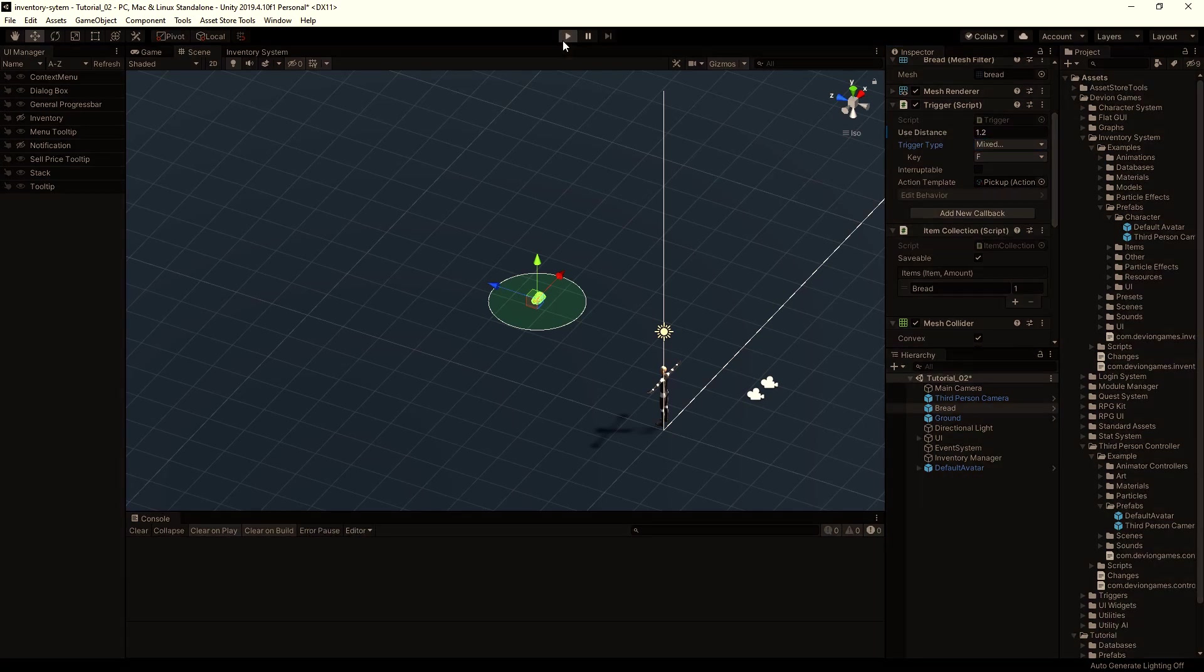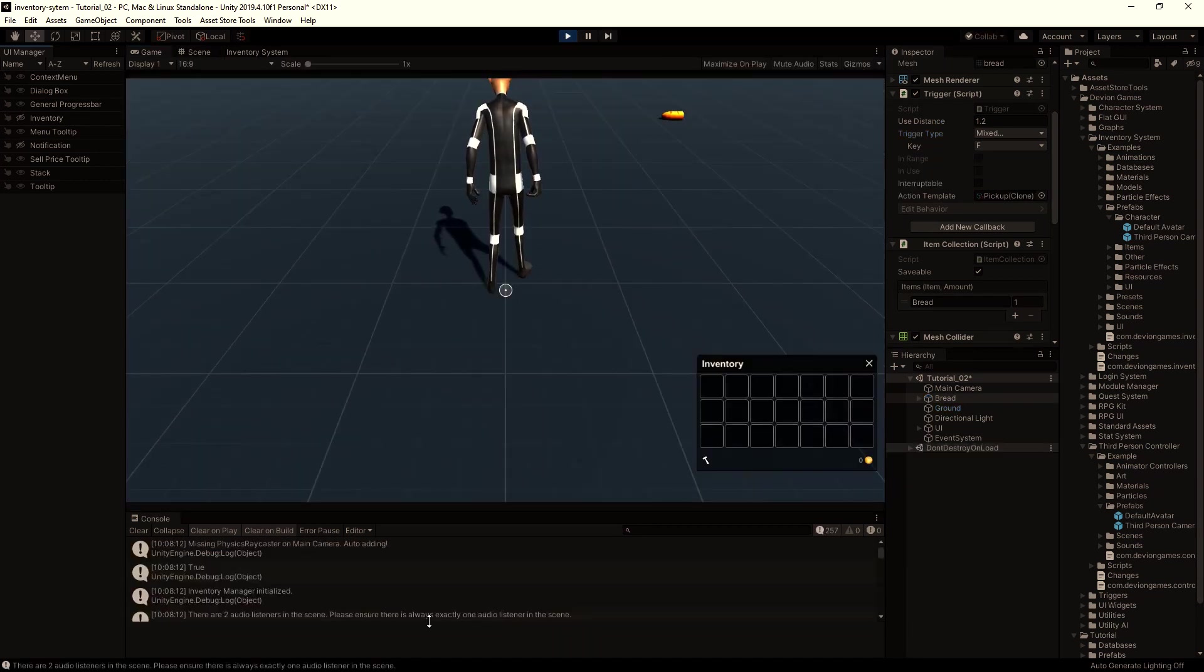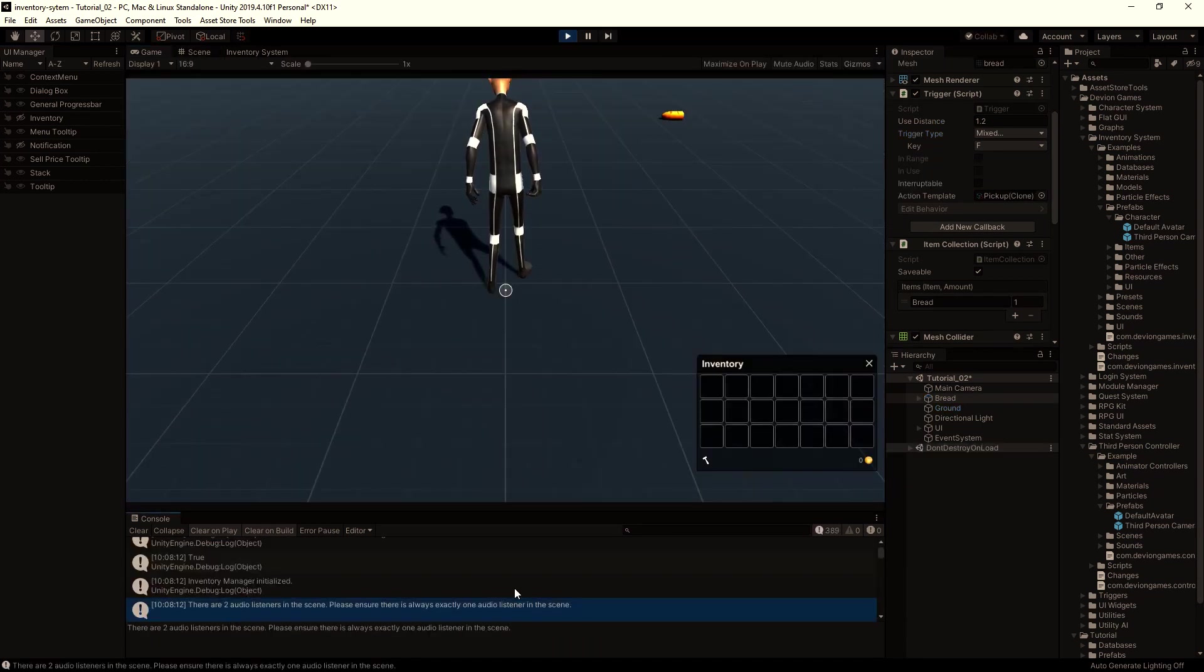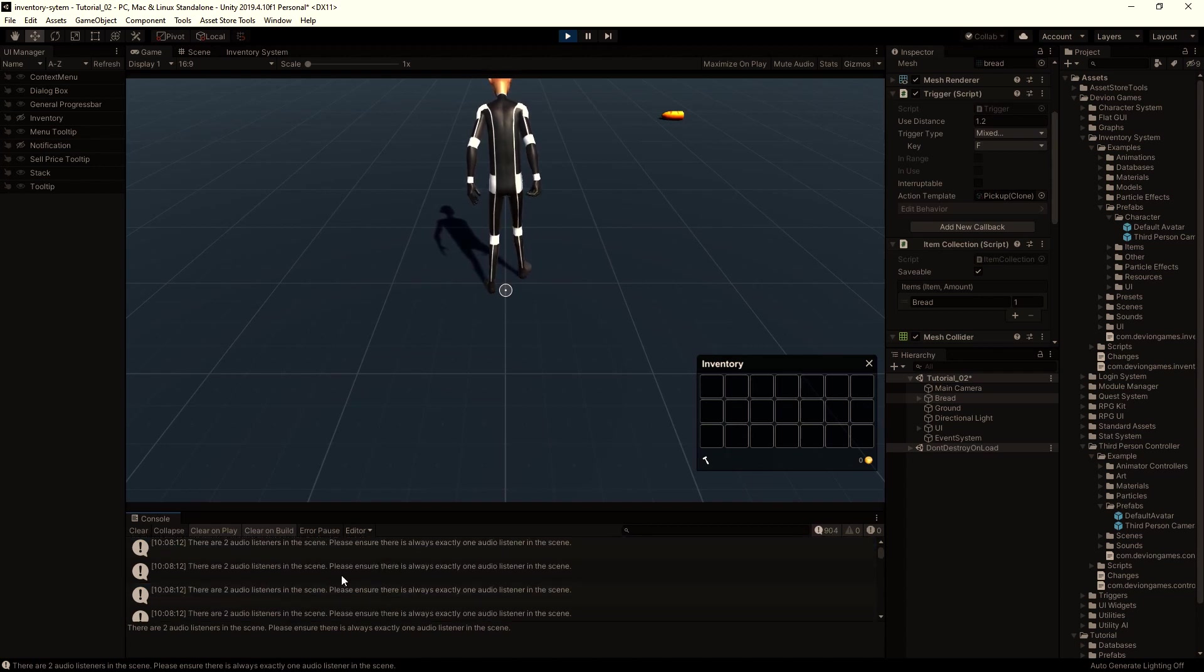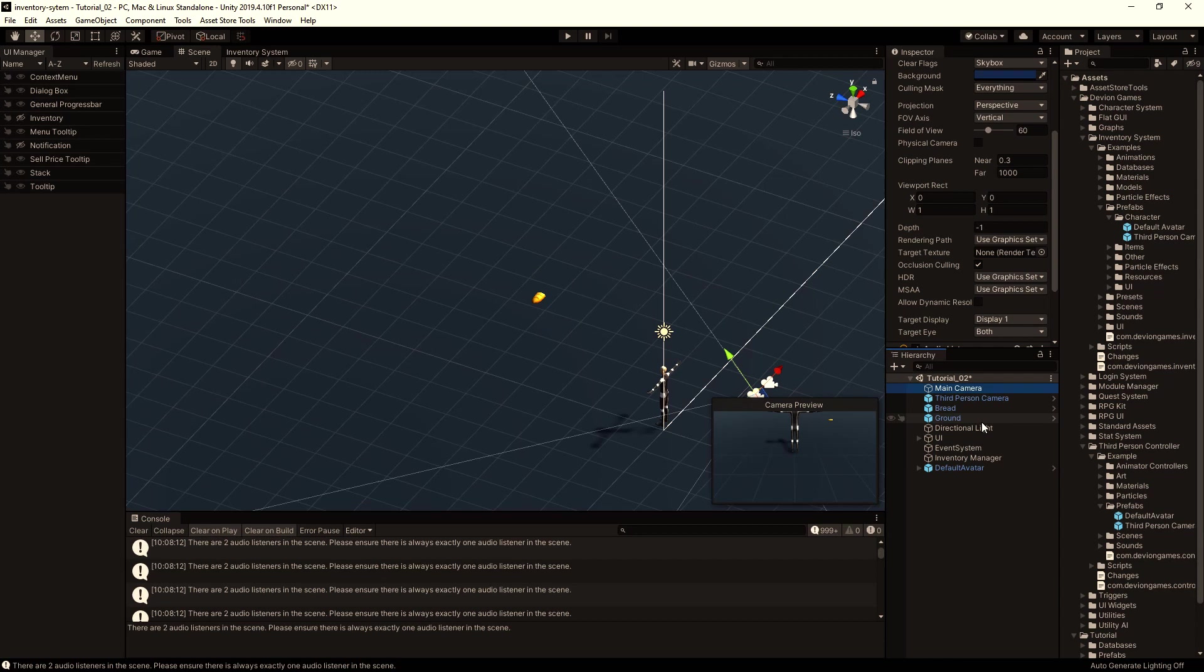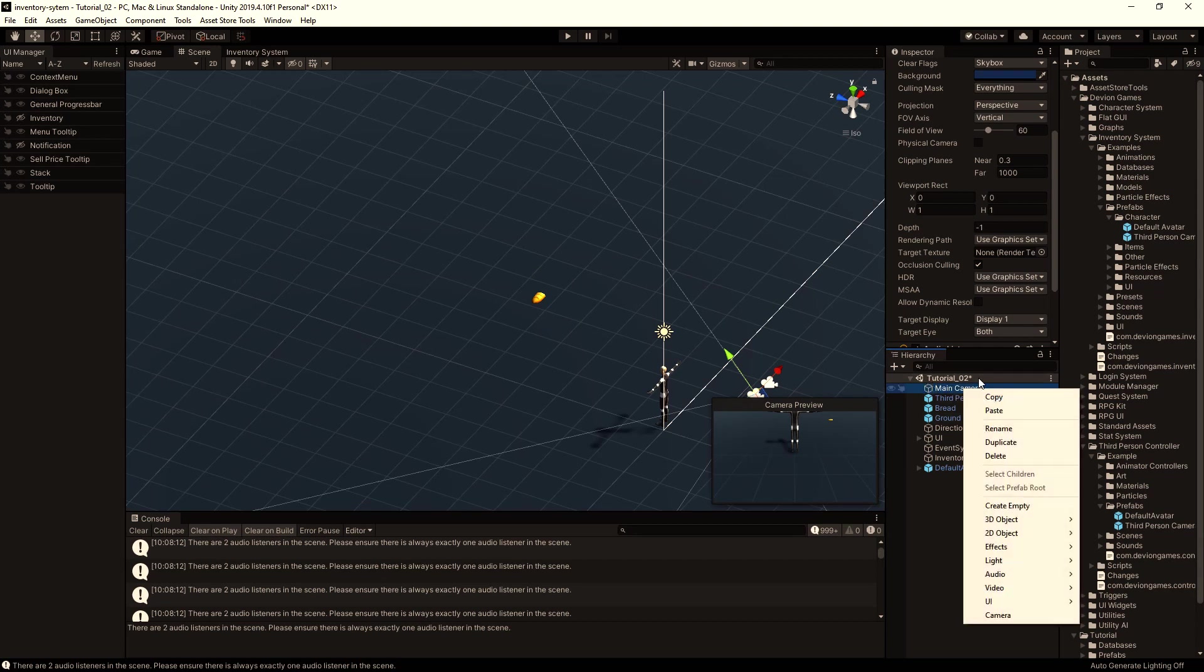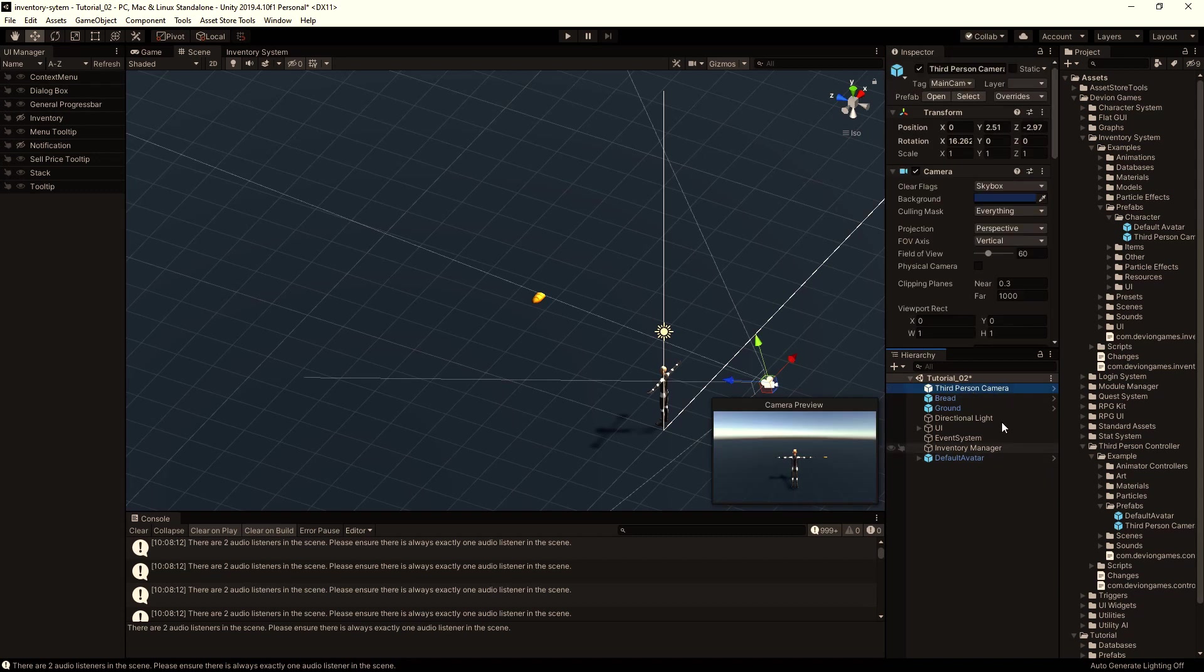So let's hit play. As you can see, we get a warning or information that there are two audio listeners. So let's delete this main camera. We don't need it anymore because we have a third person camera.